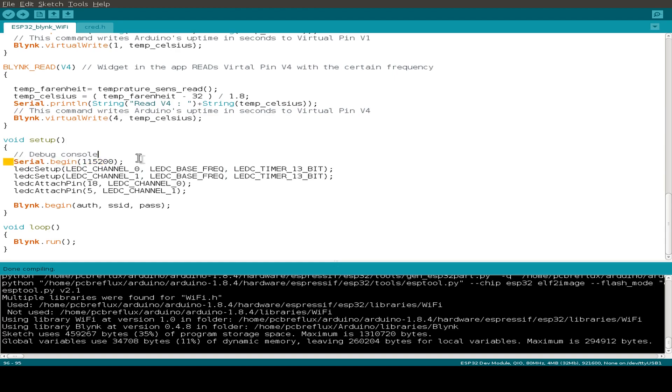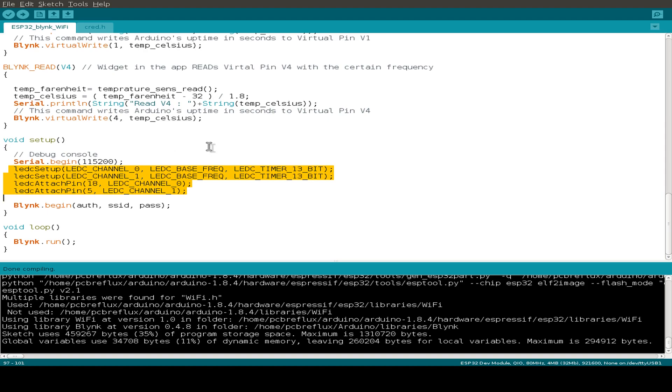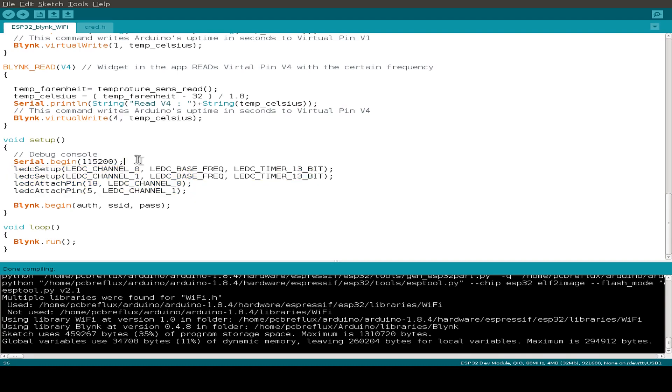We just set up the serial monitor and this is just a setup to use the LED steering for the pulse width modulation, because the Arduino ESP32 library doesn't support the analog write function yet. So this is a little workaround to use the pulse width modulation.